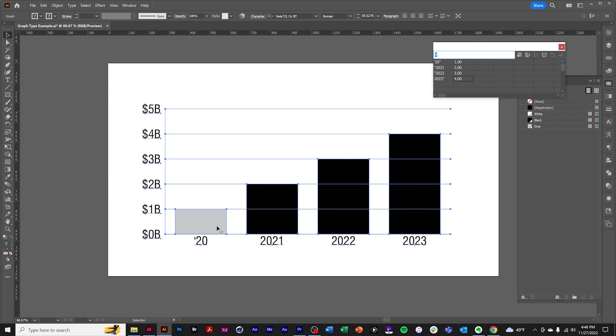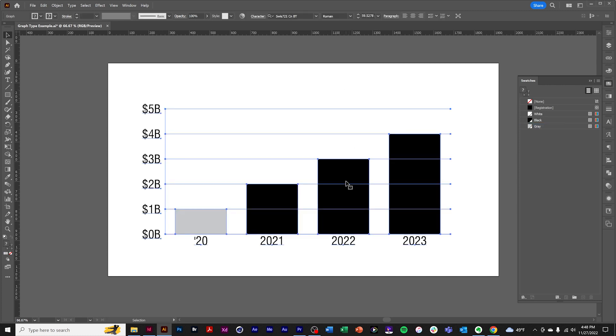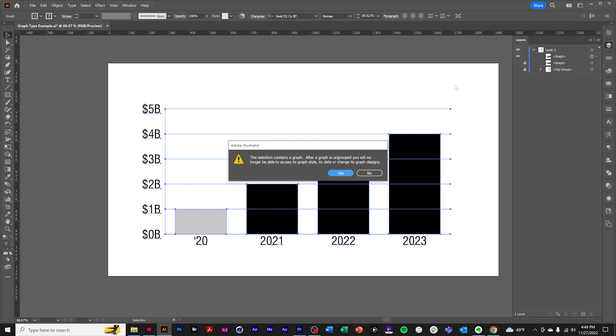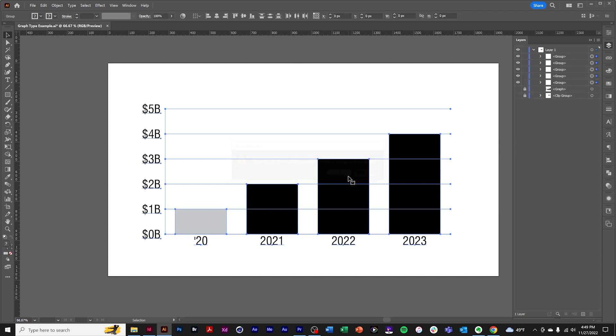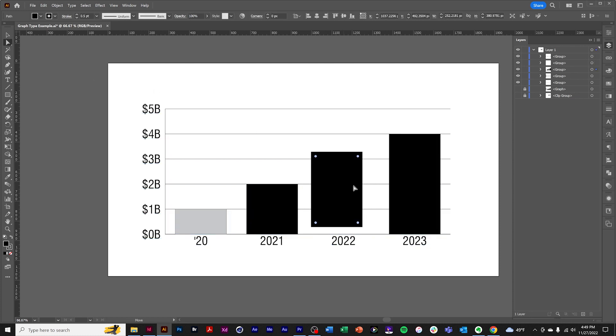You can ungroup the chart object and you will lose the connection to the data. So a best practice would be to duplicate the graph and then make your edits.